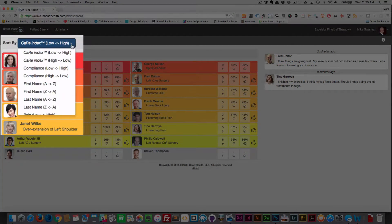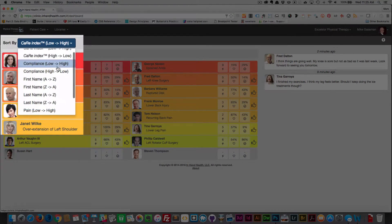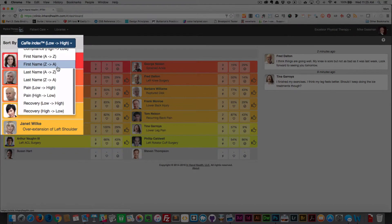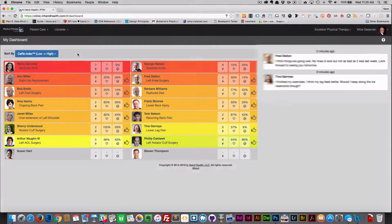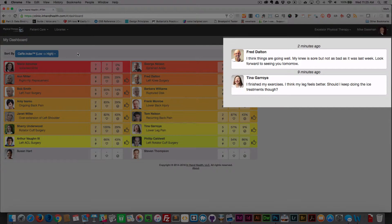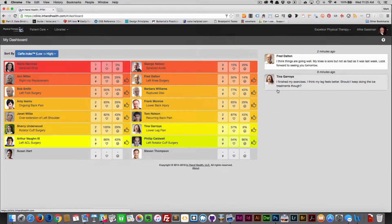Sort options help you customize your analysis of your patients. Read and respond to the latest securely transmitted messages from your patients that they have sent to you from their InHandHealth patient apps.